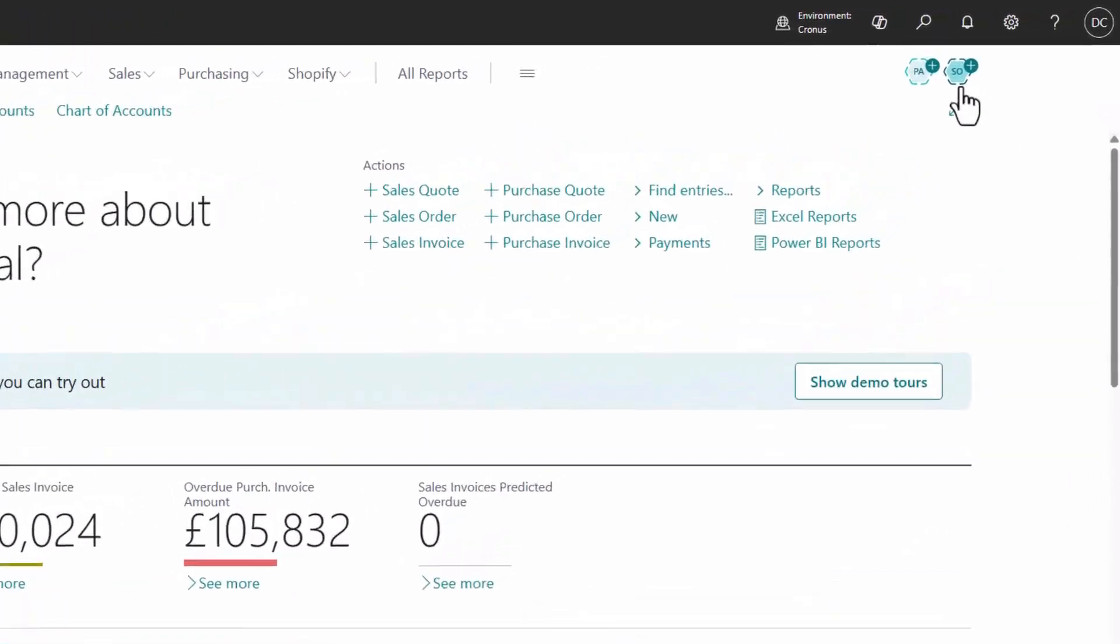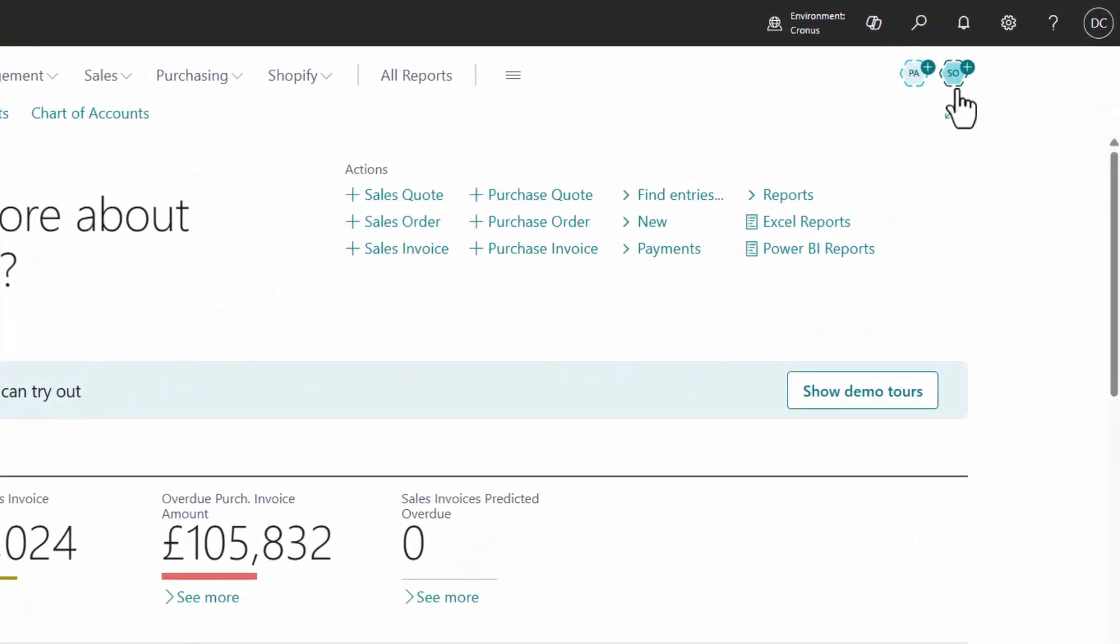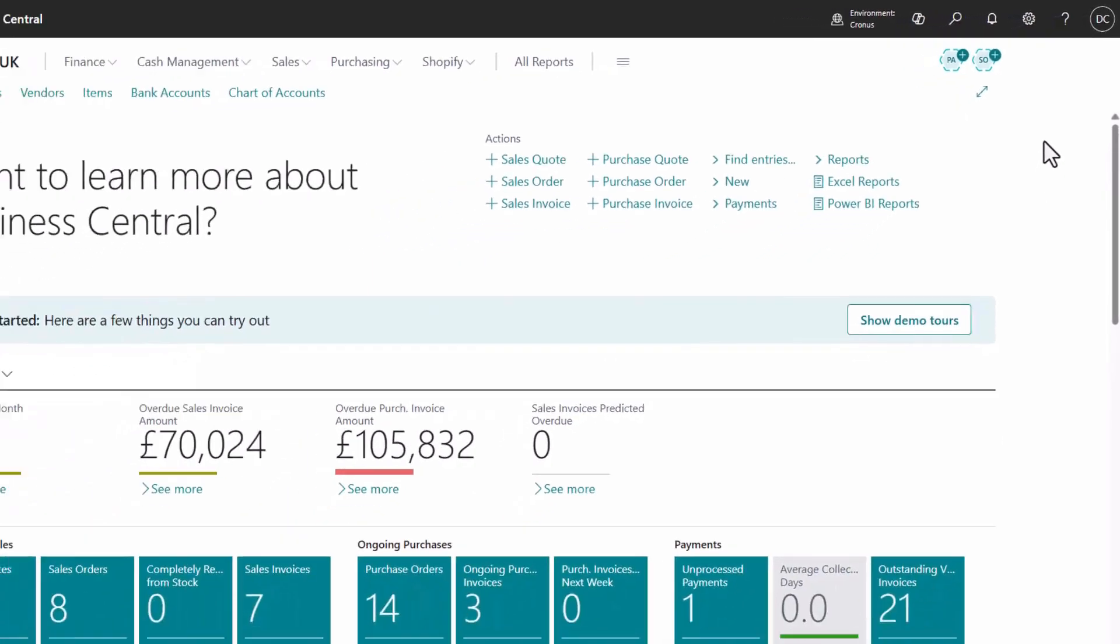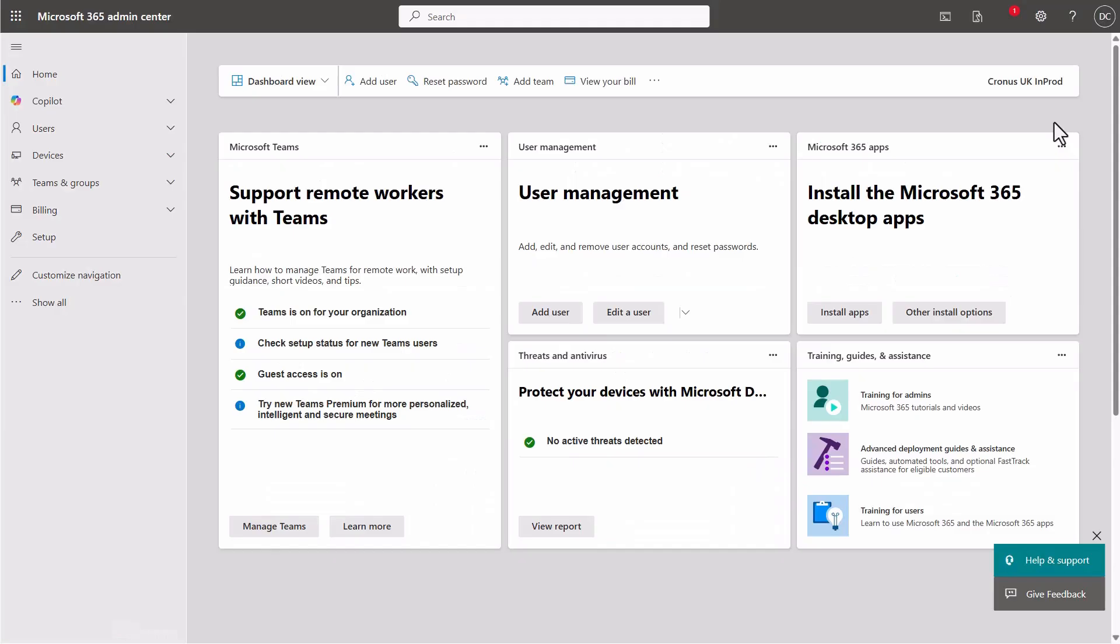The sales order agent and the payables agent, already available in many countries, can help your organization speed up sales and accounts payable. Getting started couldn't be easier.